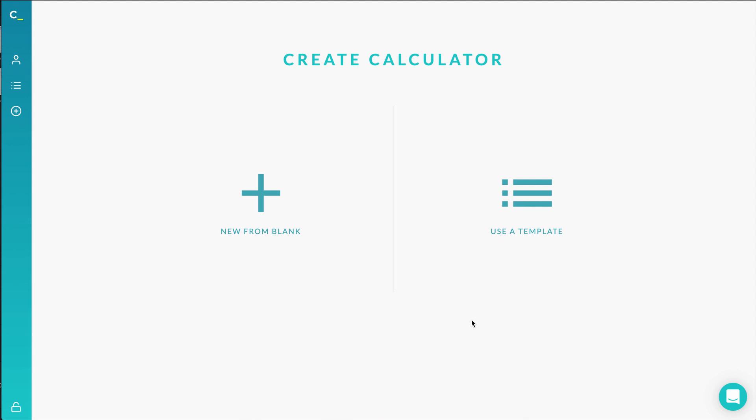Hi there! In this video, I'm going to show you how to navigate through the Calcana Calculator Editor and how to build your interactive calculator.